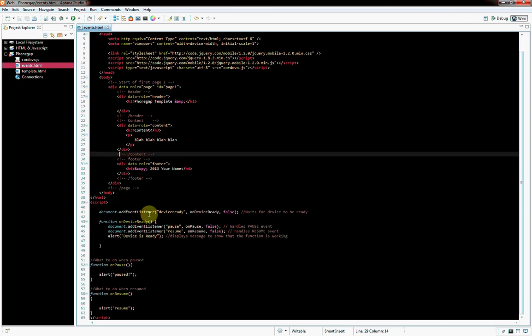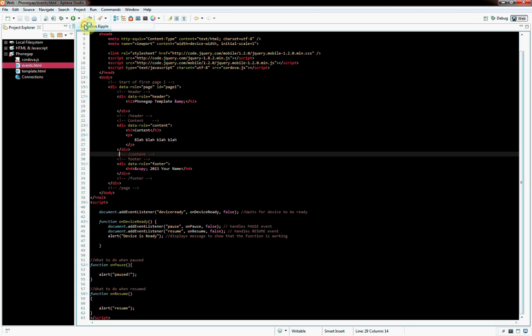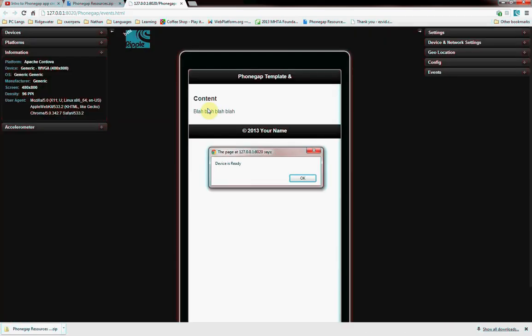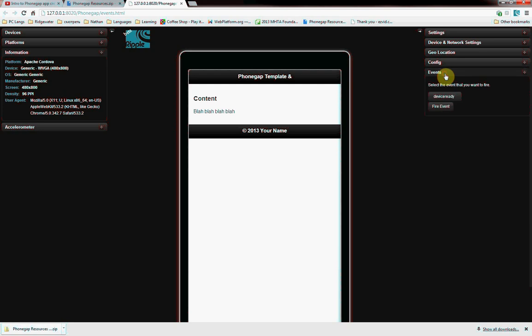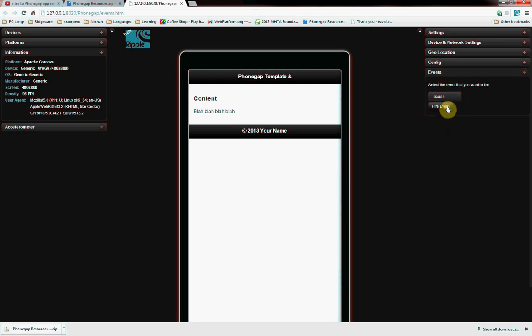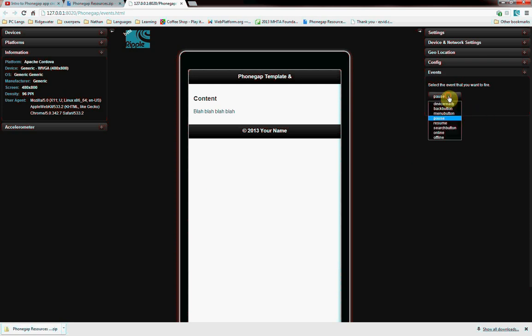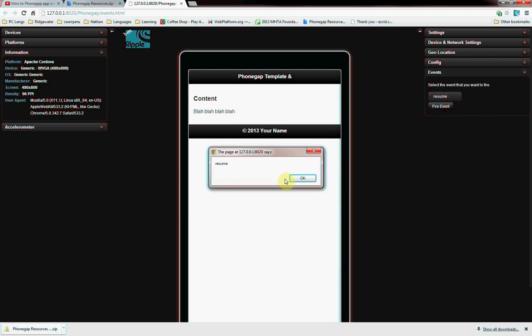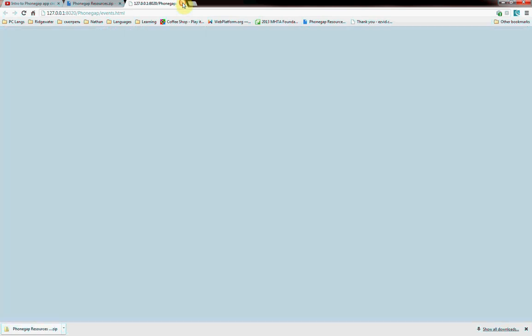So now we're going to run this, and now that we have Chrome Ripple all set to go, it'll automatically go, and it says device is ready. Our device is loaded and ready. If we go over here in Ripple, there's all kinds of stuff we can do. Go to the right, on the very bottom, there's events. You click on here, and you can choose what event to fire. Pause. Paused. So it gives a little alert that we know that the events are working.